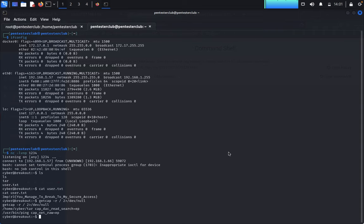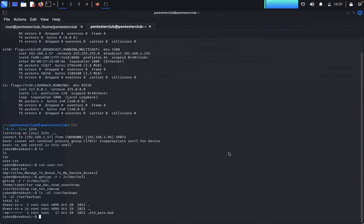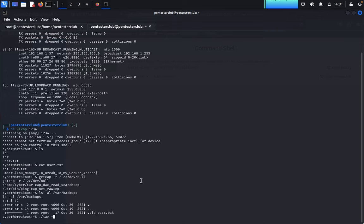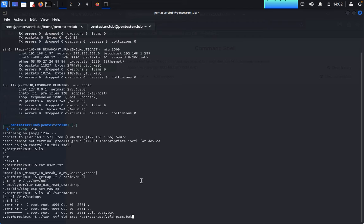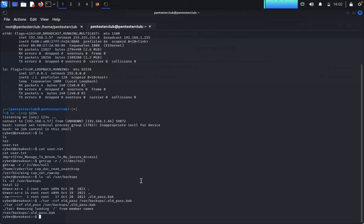We got useful information: /usr/bin/ping has cap_net_raw capability. We need to look for backups. Use tar to exploit this: tar -cvf oldpass /var/backups/.oldpass.bak. It's done.